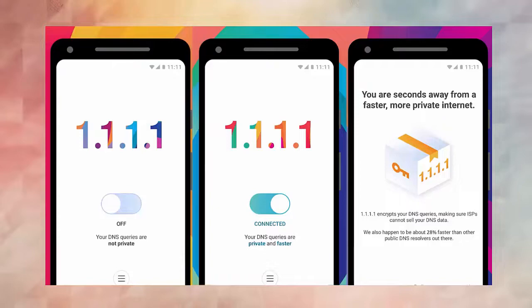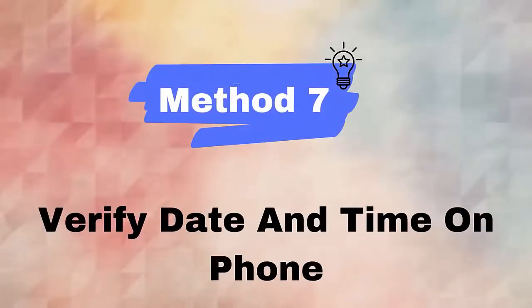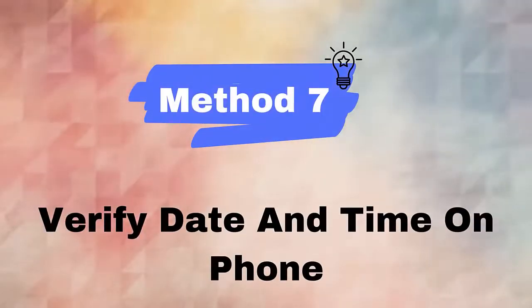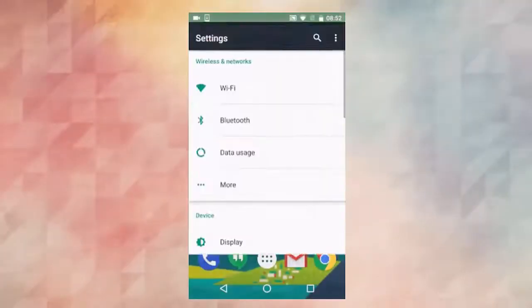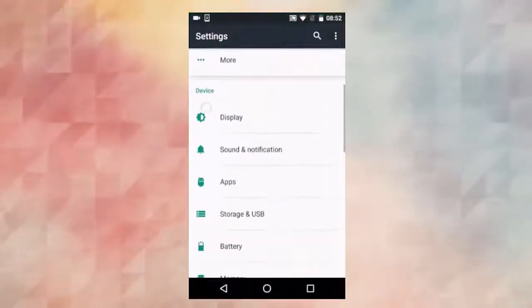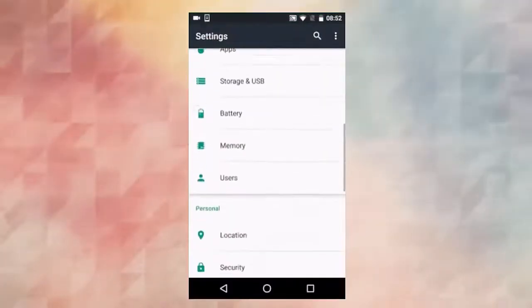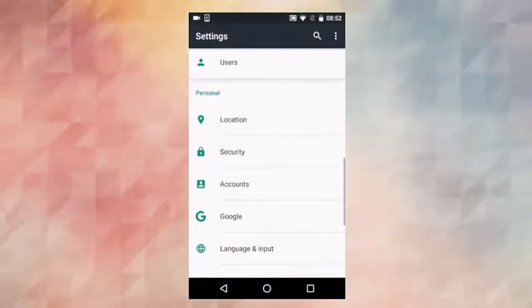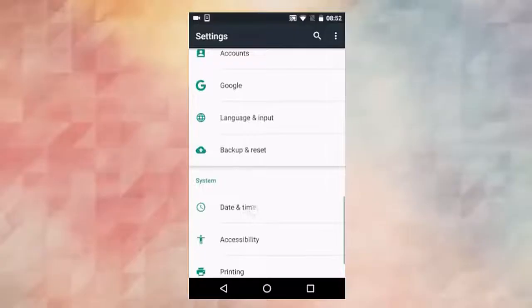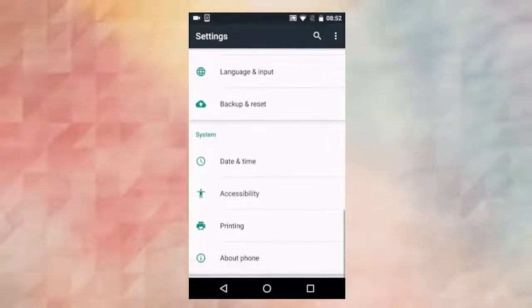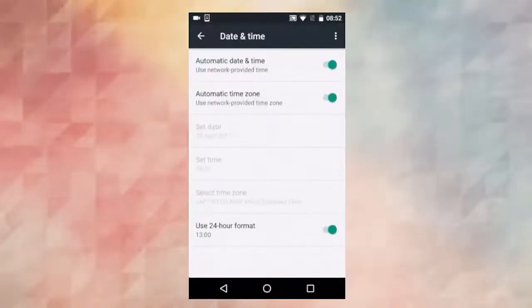Method 7: Verify date and time. Check the date and time are properly set up on your device. Here are the steps to follow: First, launch Settings on Android. Now check for Date and Time option. After that, turn on Automatic Date and Time.